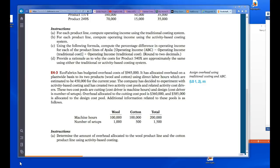We're going to take a look at exercise 4-3. Ecofabrics has budgeted overhead costs of $945,000. It has allocated overhead on a plant-wide basis to its two products, wool and cotton, using direct labor hours, which are estimated to be $450,000 for the current year. The company decided to experiment with activity-based costing and created two activity pools: cutting, with cost driver machine hours, and design with number of setups. Overhead allocated to cutting is $360,000 and $585,000 to design.